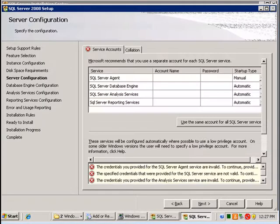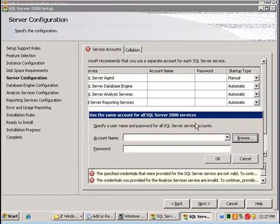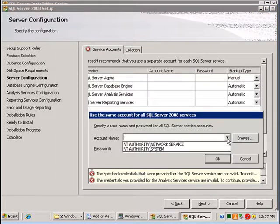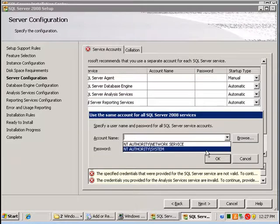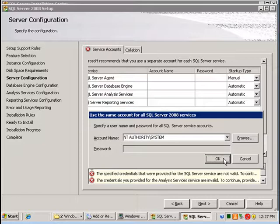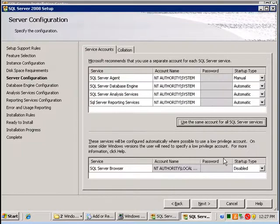Next we need to enter an account to use for each SQL service. So I'm going to click use the same account for all SQL services and in this case I'm going to select the local system account for all SQL service accounts. Then I'm going to go next.